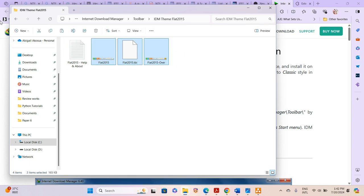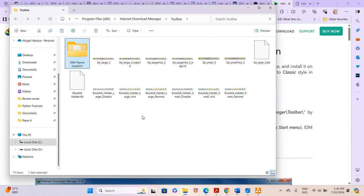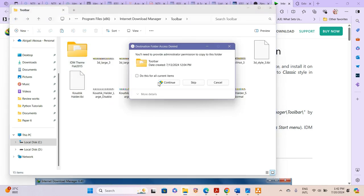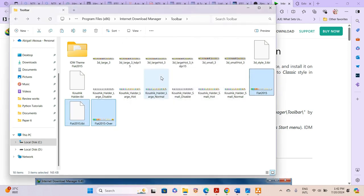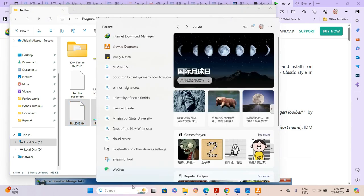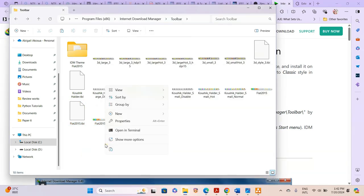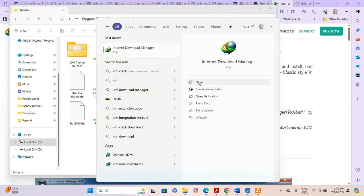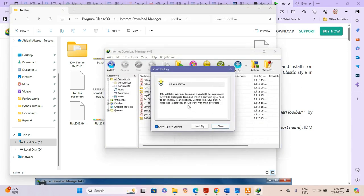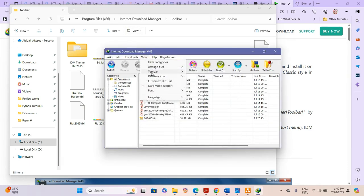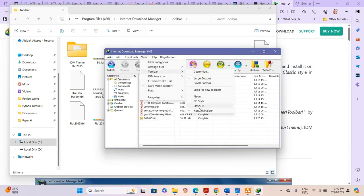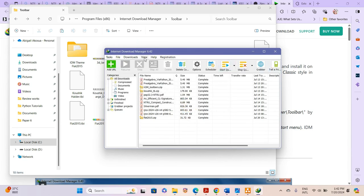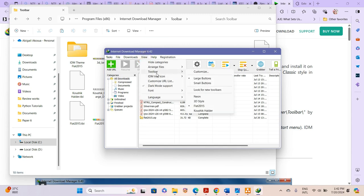We need to unpack the files individually. I copy and paste the important files directly into the toolbar folder. Then I start IDM again, and open View > Toolbar. You can see that Flat 2015 is now showing and activated.